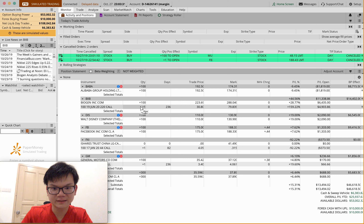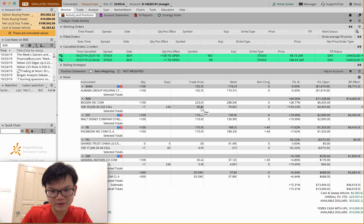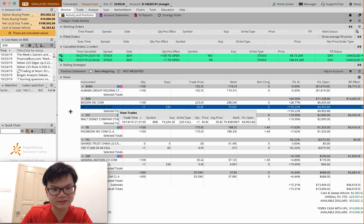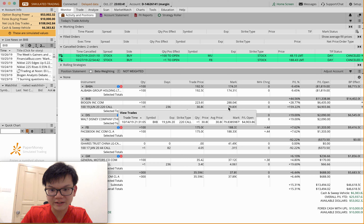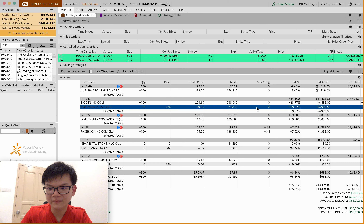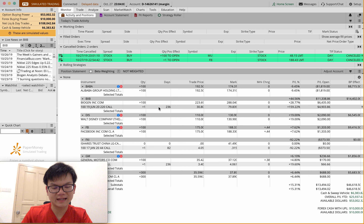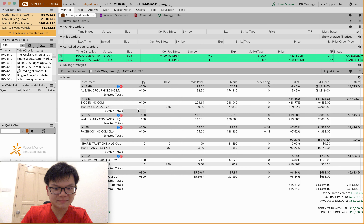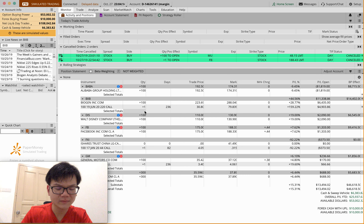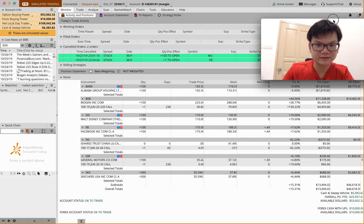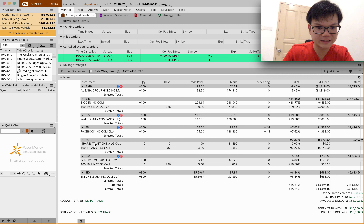The second example is BIIB — Biogen. I currently have 100 shares of BIIB, and at the same time I have a call option on BIIB. Plus one means I bought a call option. How to read it: 100 means 100 shares, 19 June 20 means it expires on 19th June 2020, and 220 means the strike price of this call option is $220. Days shown is days to expiry, and Trade Price is the premium I paid to initiate this position.